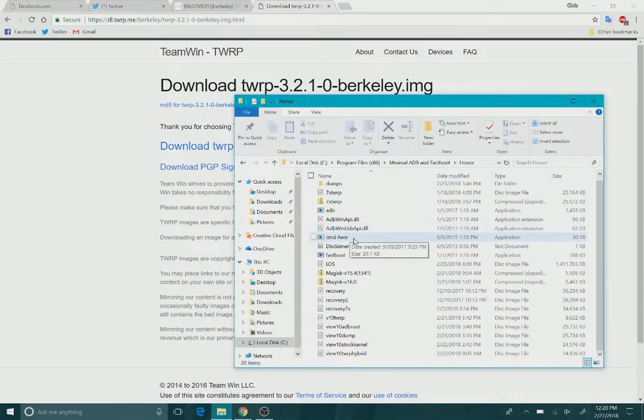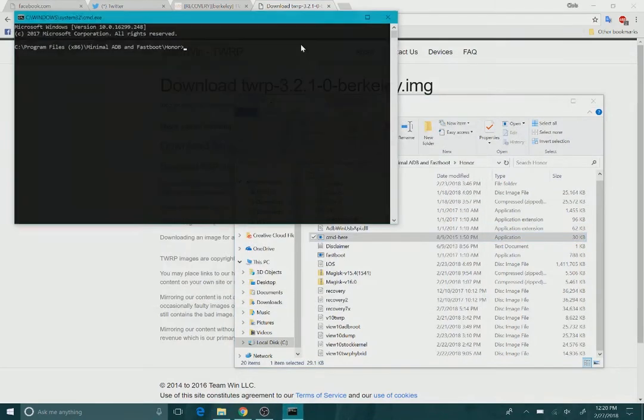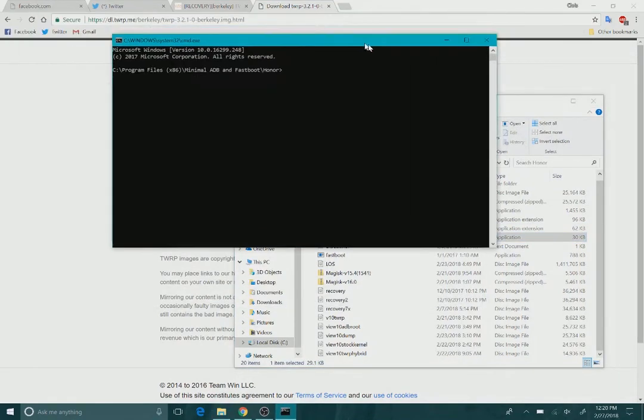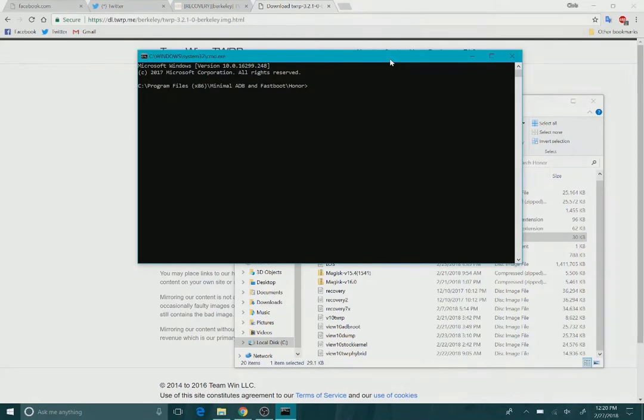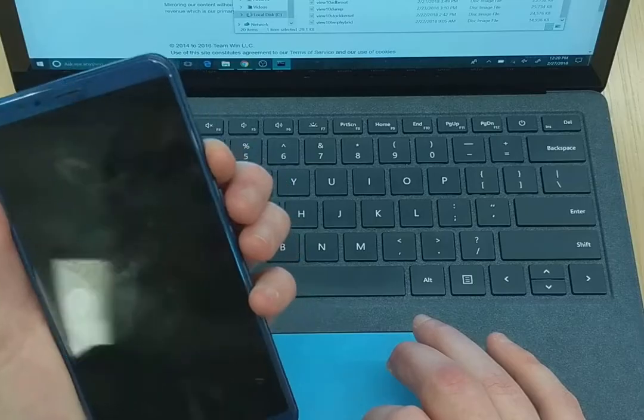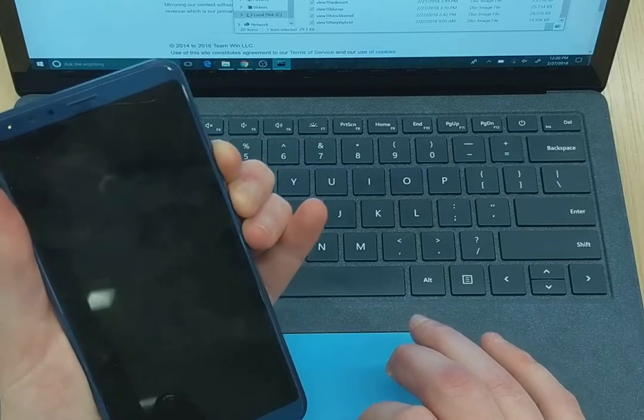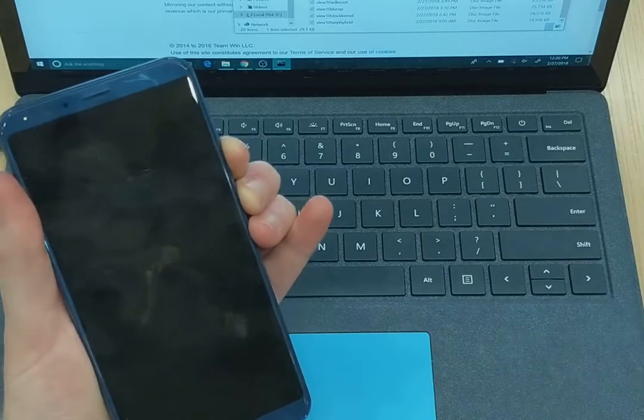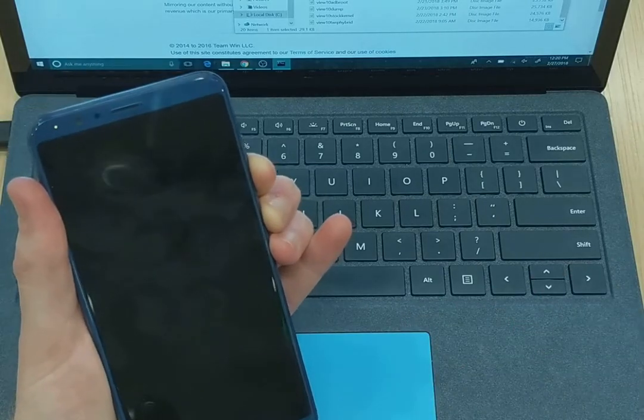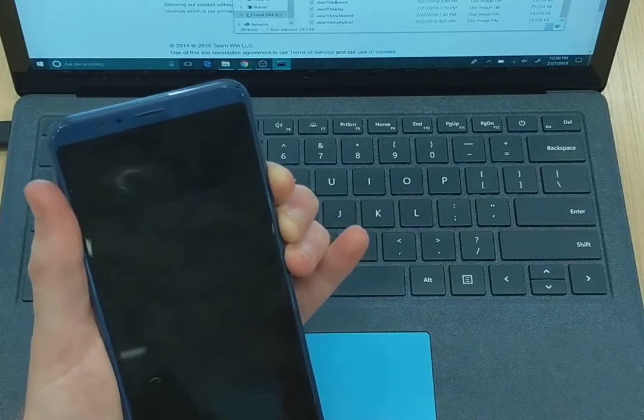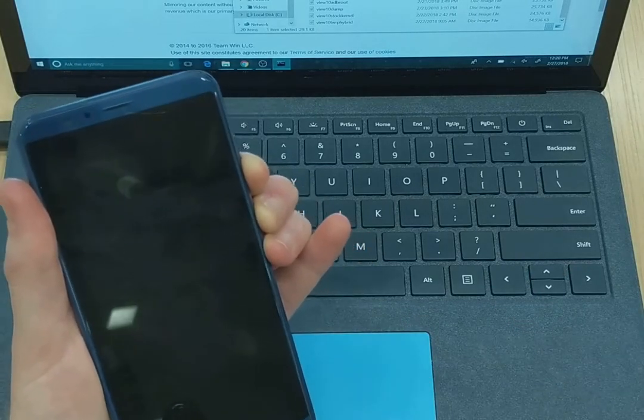What we need to do is start your command window and now let's boot your device into fastboot. Hold volume down and power, press and hold until you get it into fastboot.